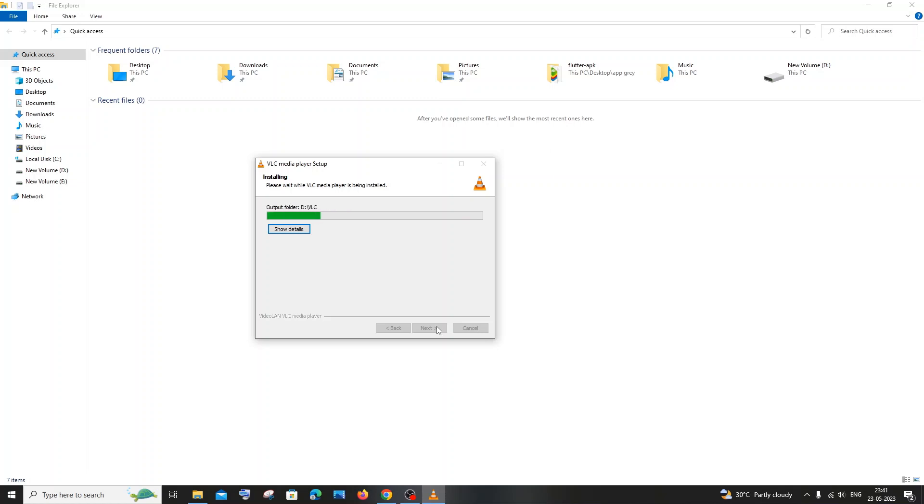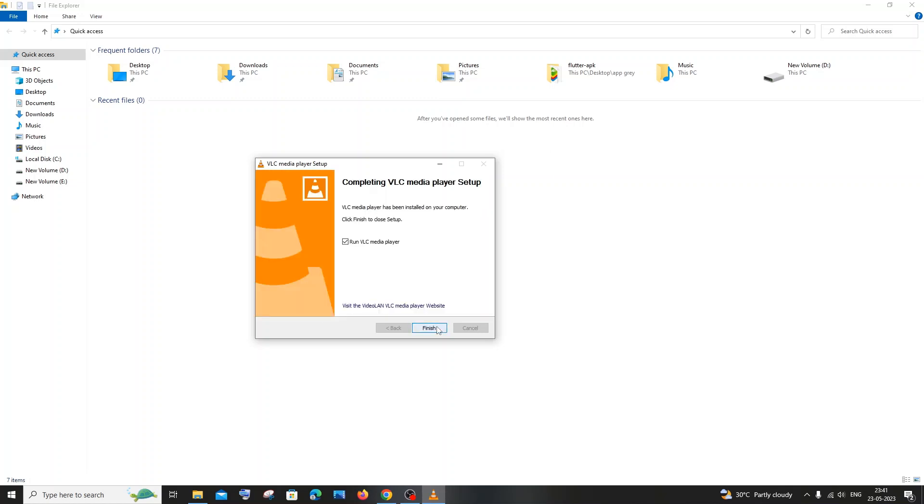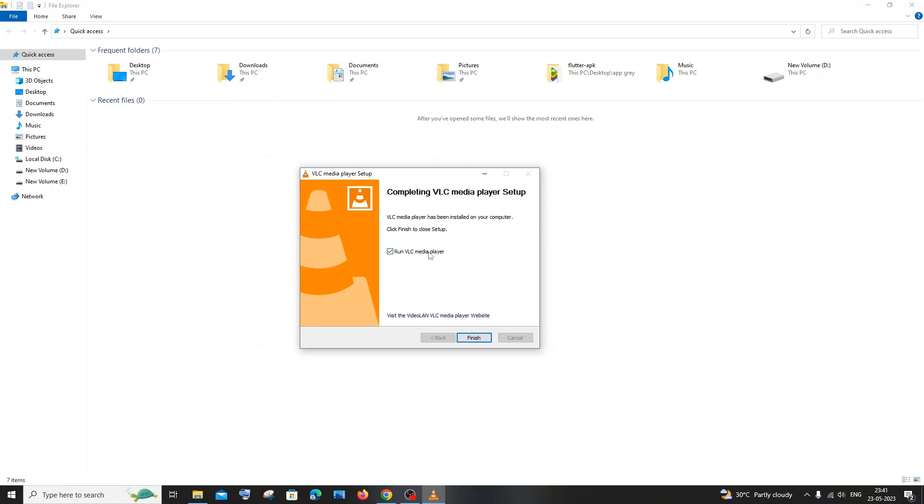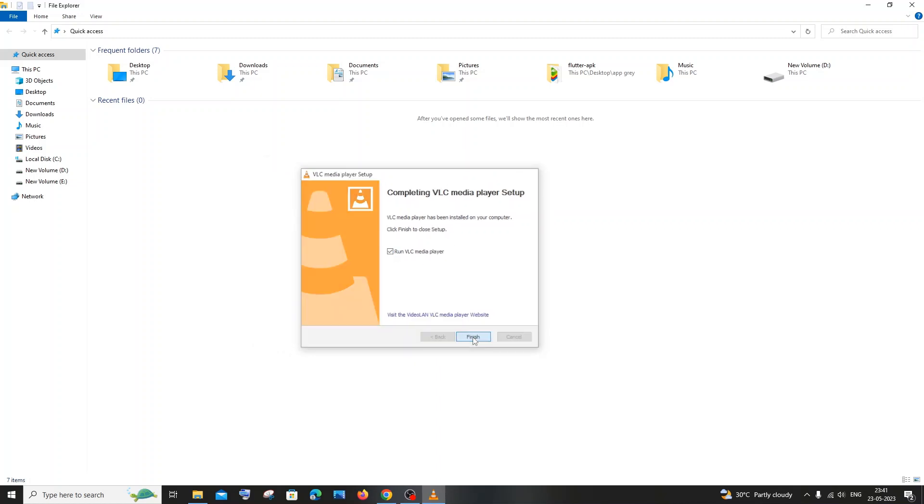Yeah, so once you're done you will be getting completing VLC media player setup. Just check this runs VLC media player and just click on finish.